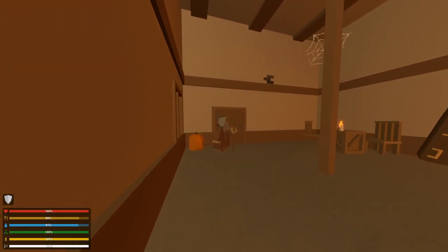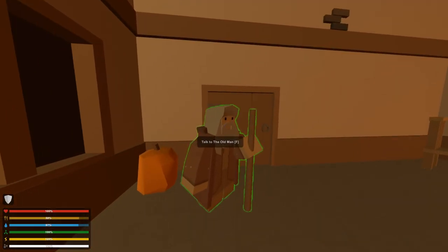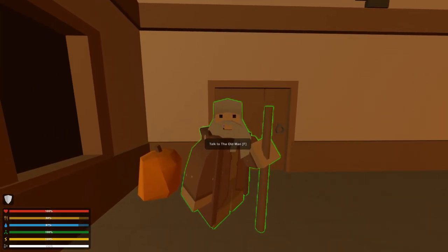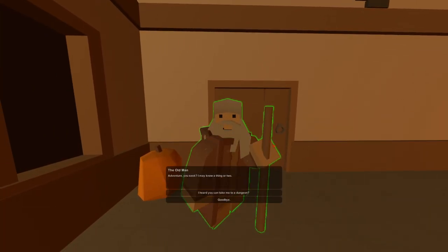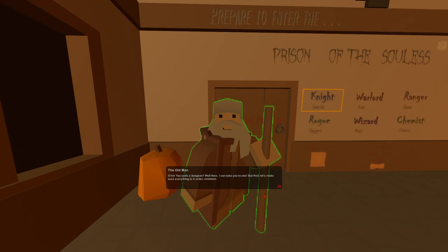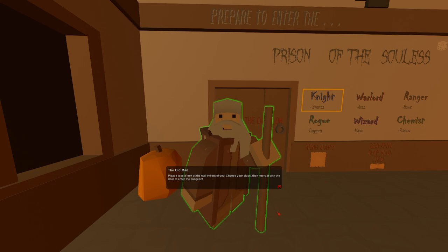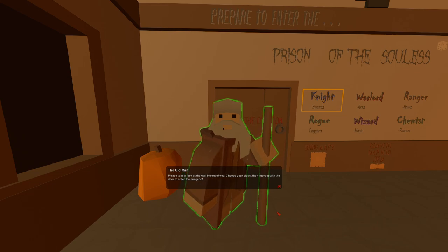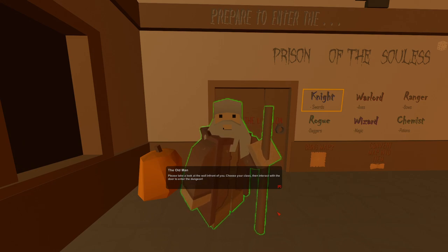I assume it's this man, Gandalf over here. I remember this is the old man. Adventurer, you seek? I may know a thing or two. I heard you could take me to a dungeon. Well then I'll take you to one, but first let's make sure everything is in order. Please take a look at the wall in front of you, choose your class, then interact with the door to enter the dungeon.